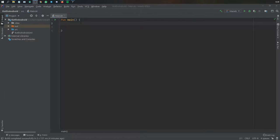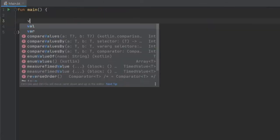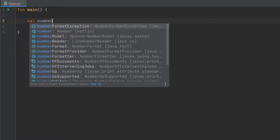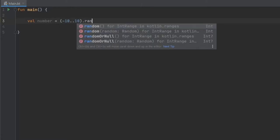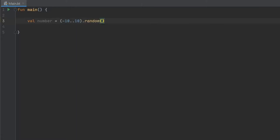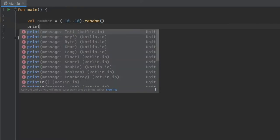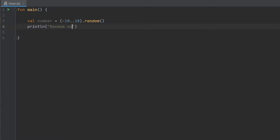Let's get started immediately by creating our first if-else statement. The first thing we have to do is create a number, which is going to be a random number between minus 10 and 10. We use the random method, which will generate a random number between -10 and 10 inclusive, and we write println to show what number it generated.